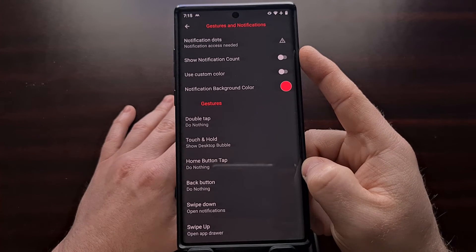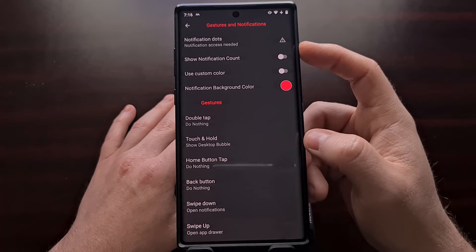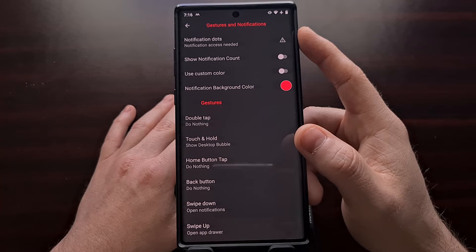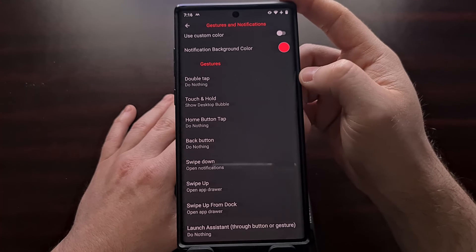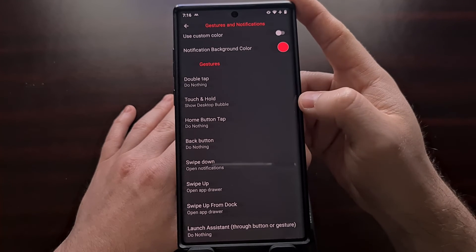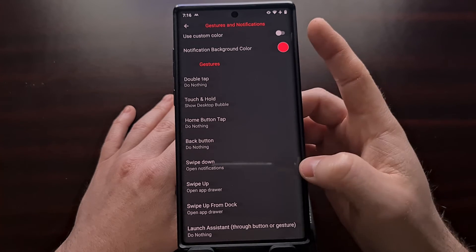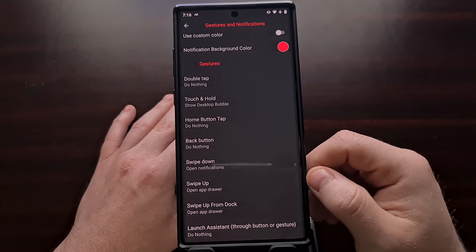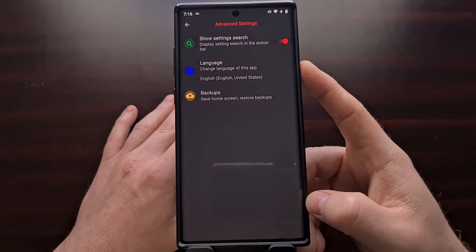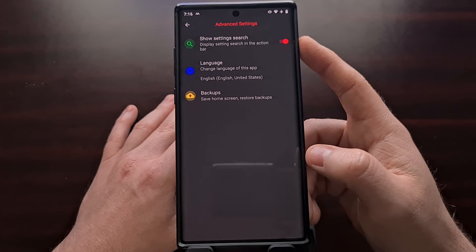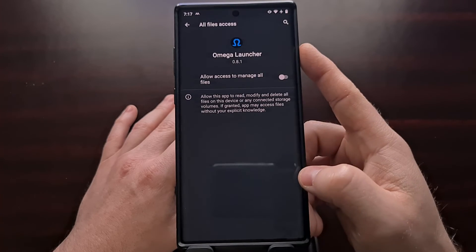We have some customization options for gestures as well as notifications. We can have notification dots and gestures like double tap, tap and hold, the home button tap, the back button tap, swipe down, and swipe up. There are also a couple of additional features in the advanced section for showing the settings search, changing the language, and creating backups.